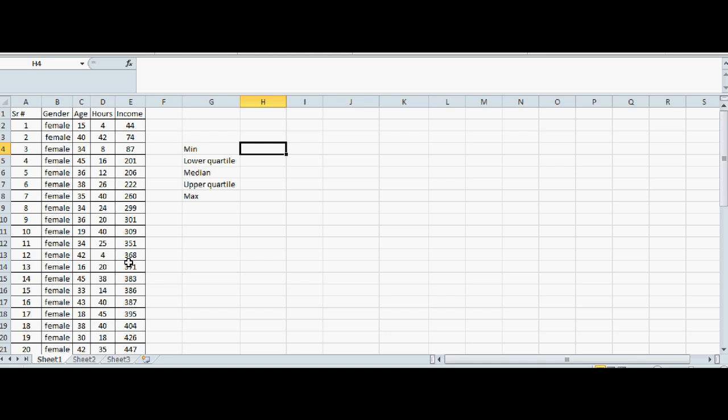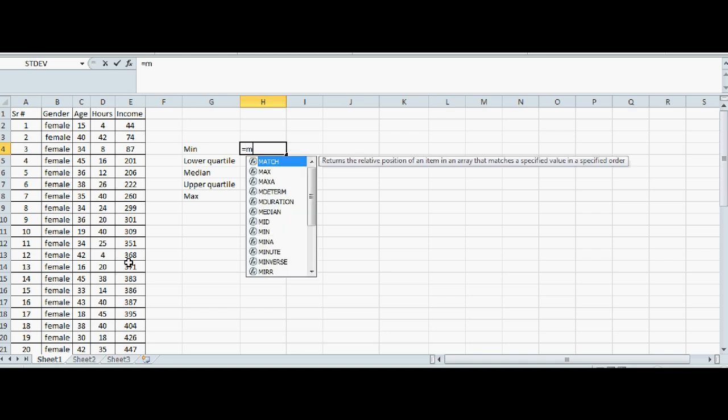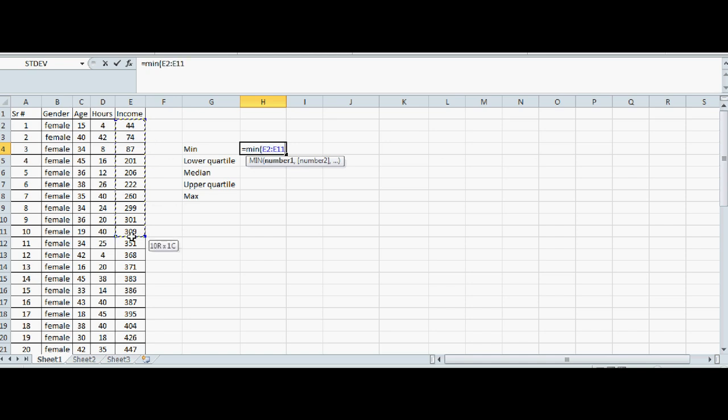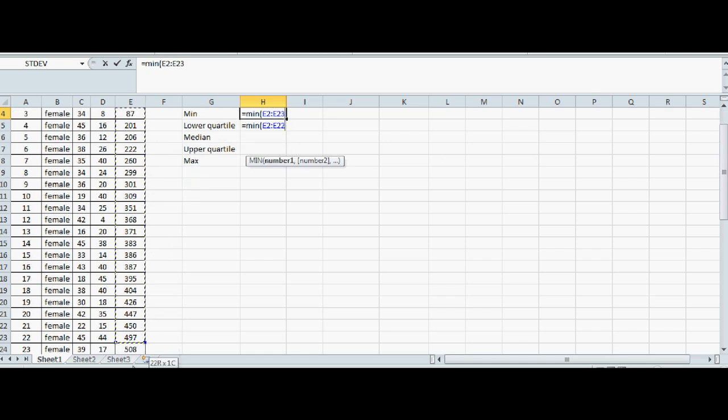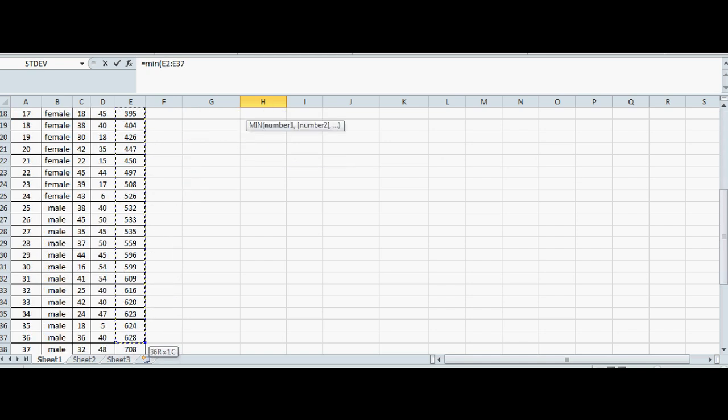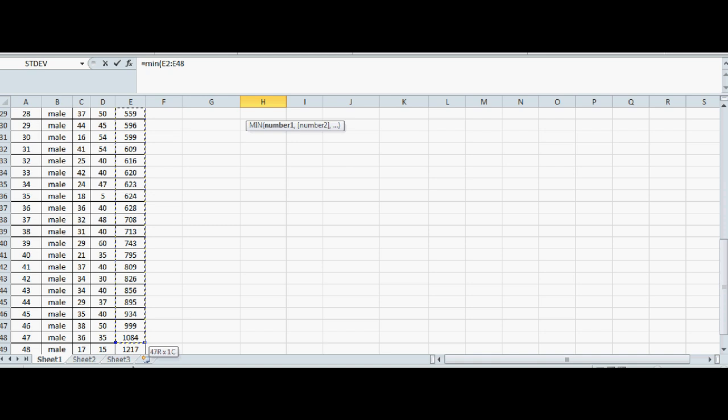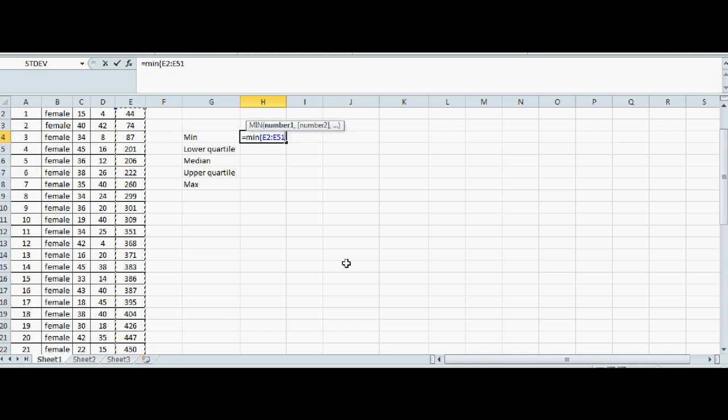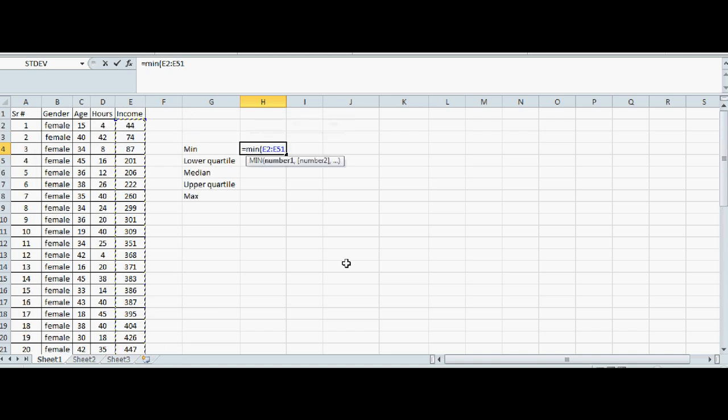So, equal, MIN, start with the bracket, and you have to highlight the data. Highlighting the data, and then close the bracket.